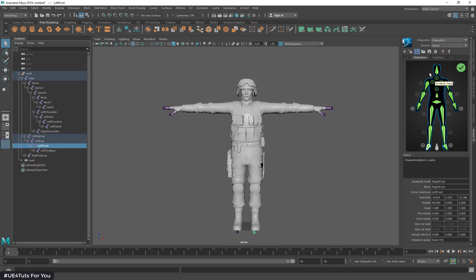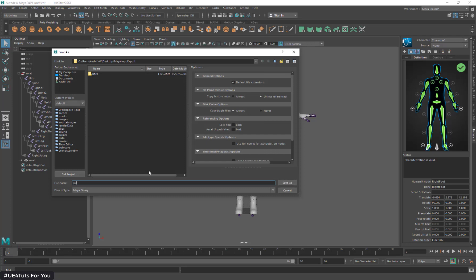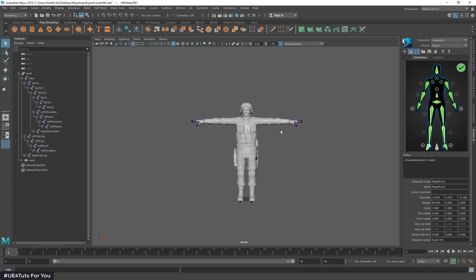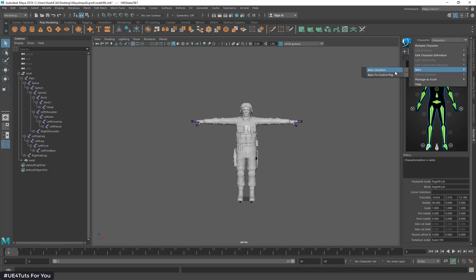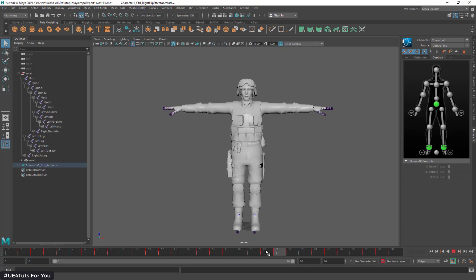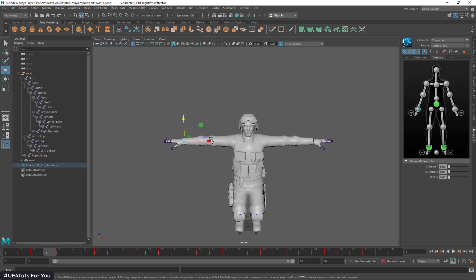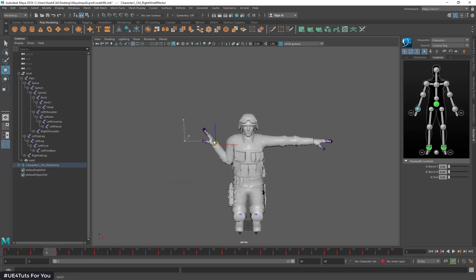Now I'm going to lock it and save my scene with the name 'sword HIK'. Then I'll go to Bake, Bake to Skeleton, and Bake to Control Rig. I have set up my sword HIK skeleton with proper Human IK. As you can see, I can properly change the animation according to the desired result.